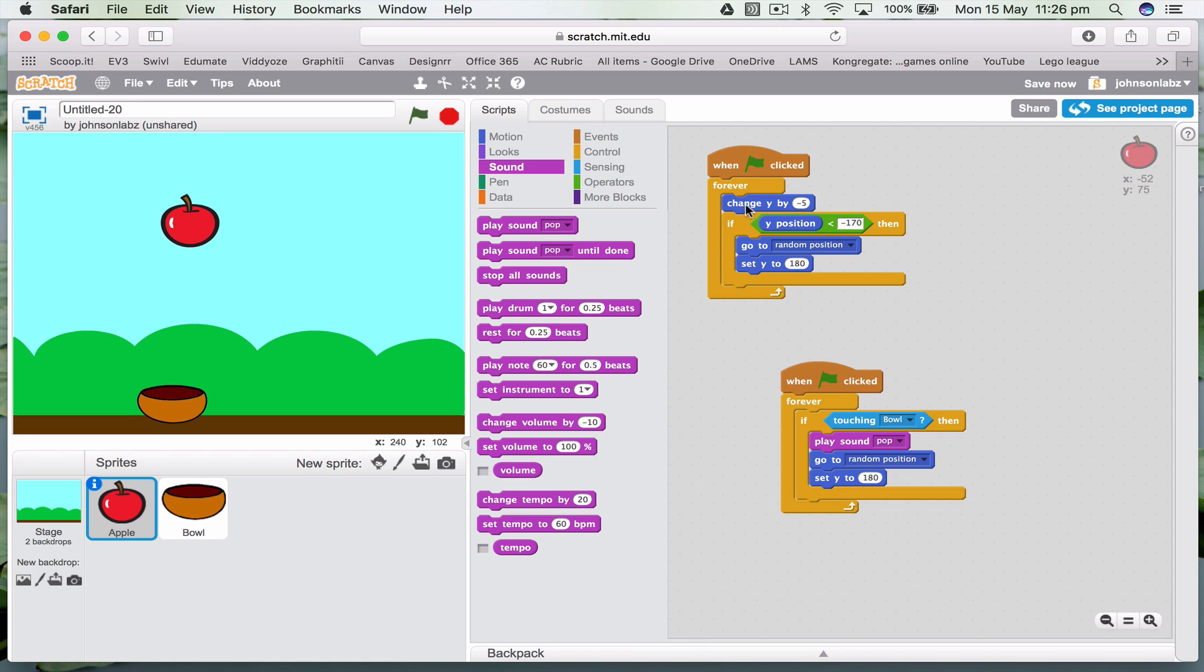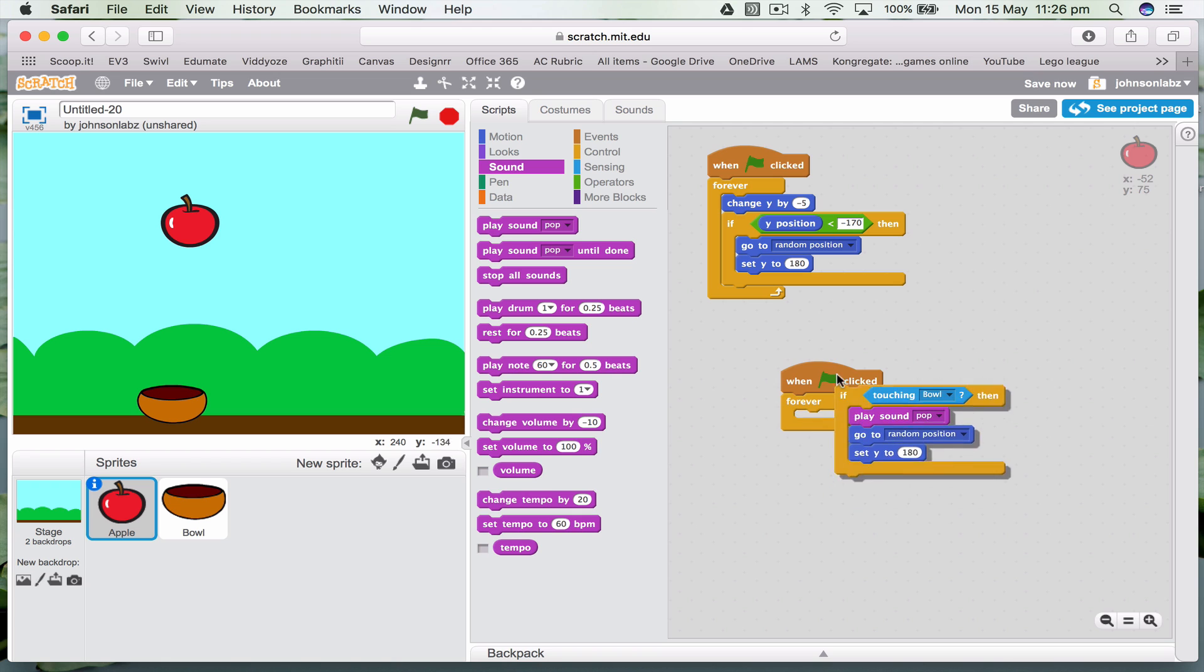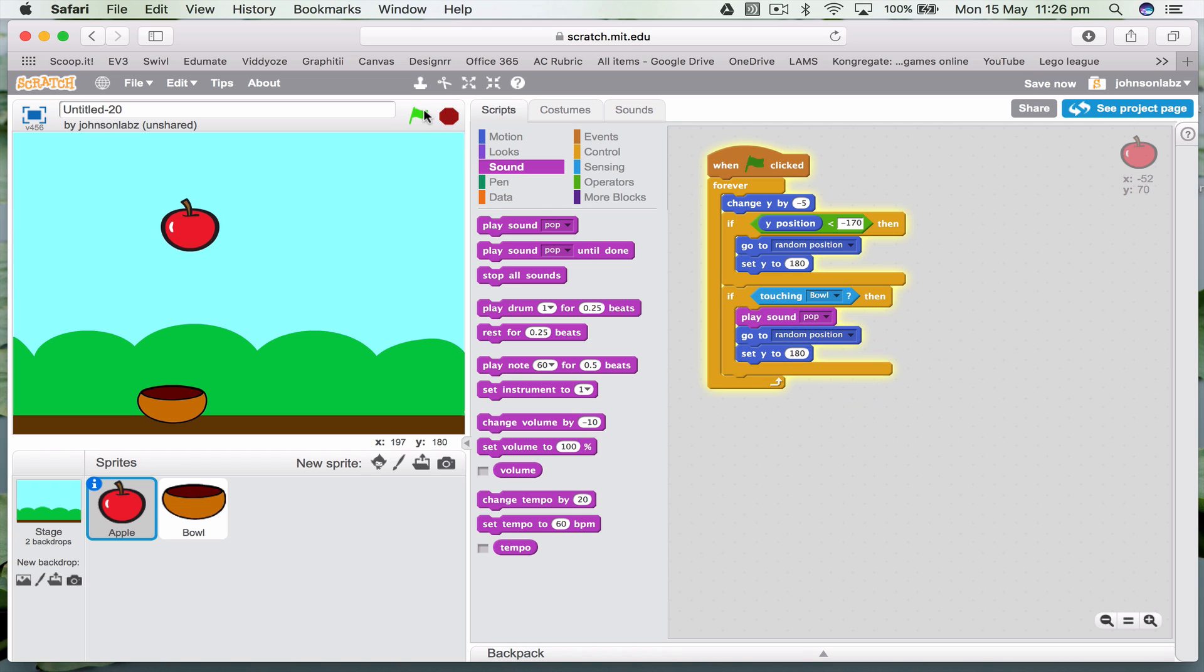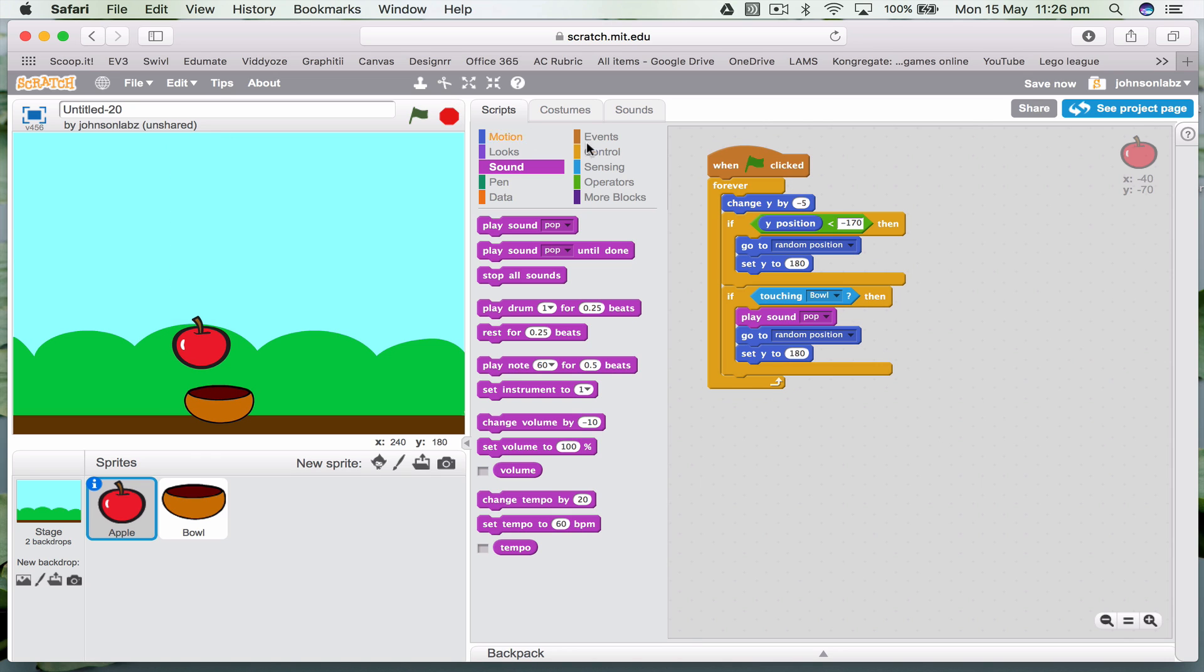Now really, we can actually put both these together. So let's just try it to start off with. There we go, it's just popping there. So if the position is there, I reckon I can put that all in there as well. So now our code is, when I start, make the apple fall by minus five. If it gets to the bottom, then go to the top. Or if it's touching the bowl, then go to the top.